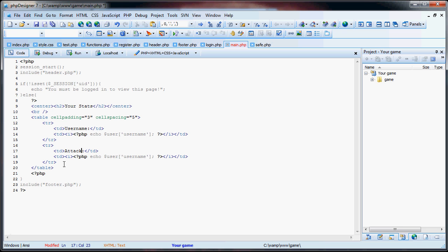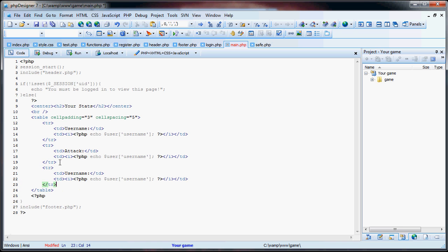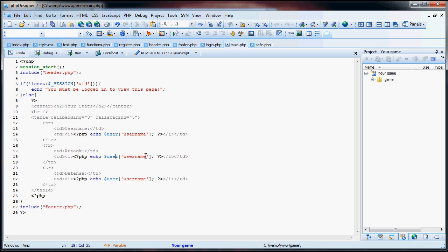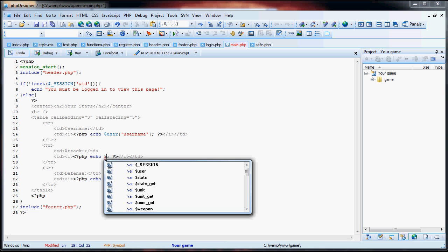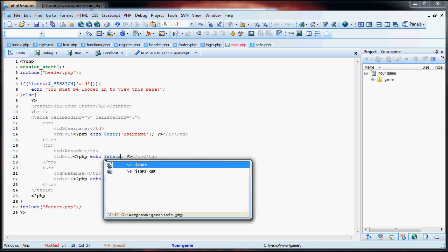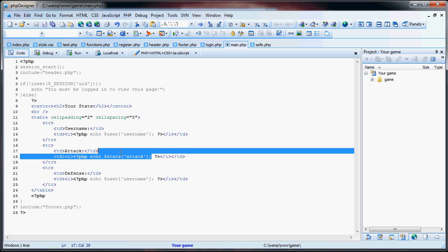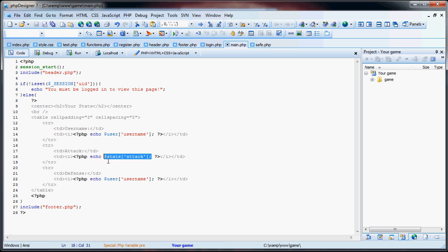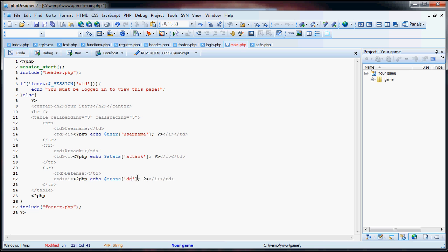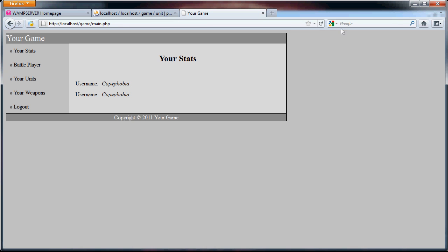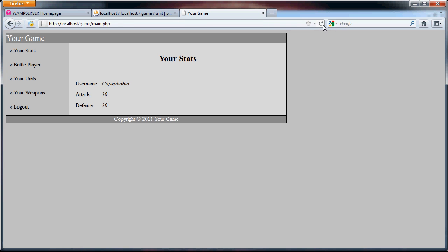So we can say we'll have our attack here and our defense after it. So in here, instead of user username, we have stats and attack. So if we copy and paste this, change this to defense because that's the defense that we have. We will see that we now have 10 and 10.